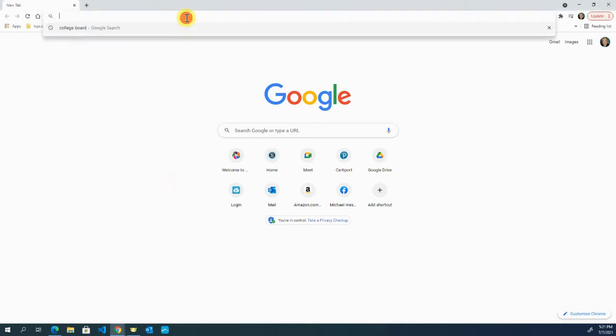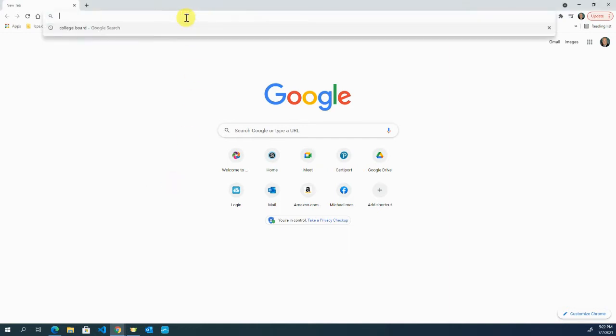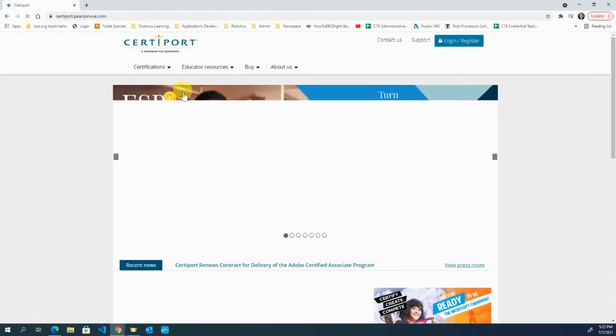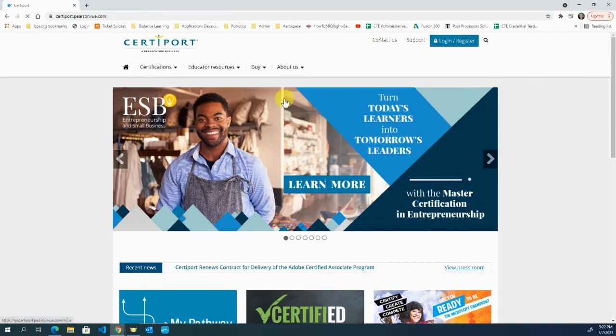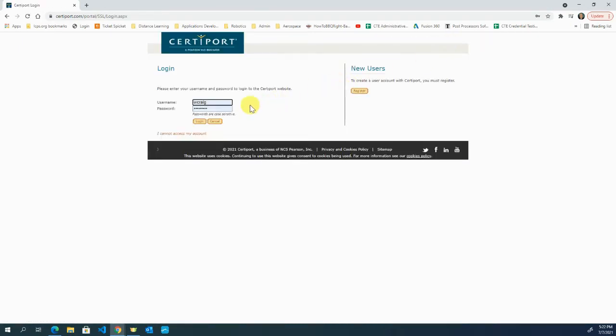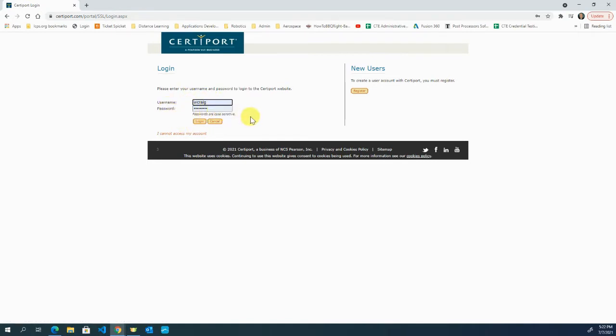First, I'm going to go to CertiPort and come to the top right here to log in and register. You'll put in your username and password. Make sure you know these because they're the same ones you use when you're in Compass to be the proctor—same username and password.